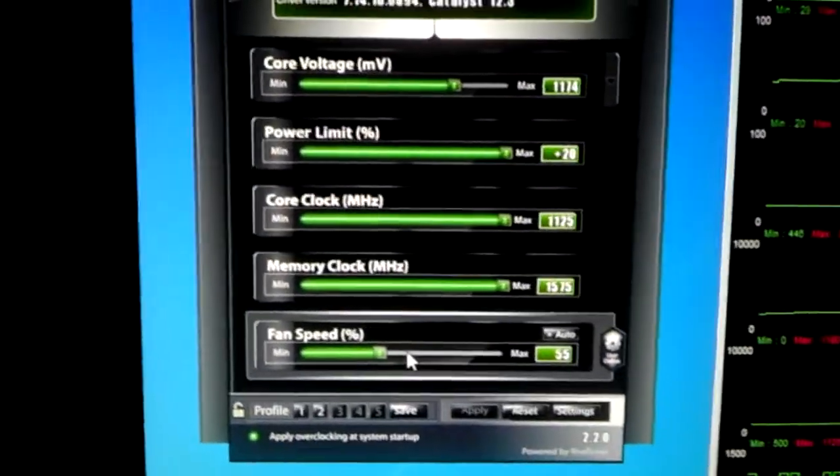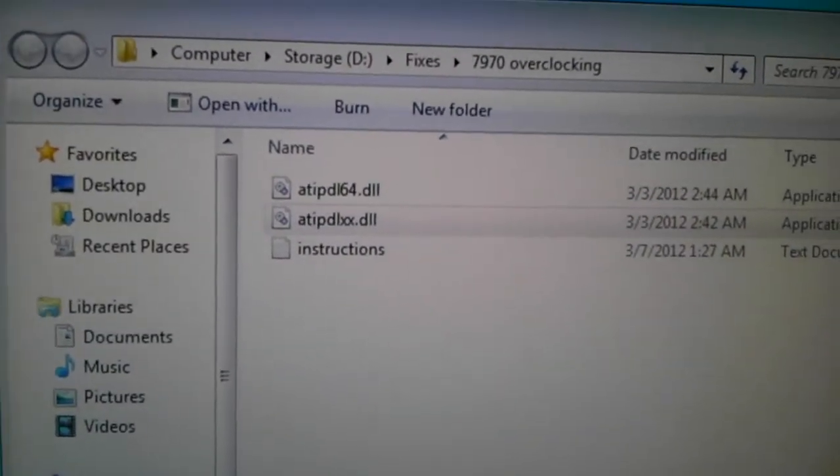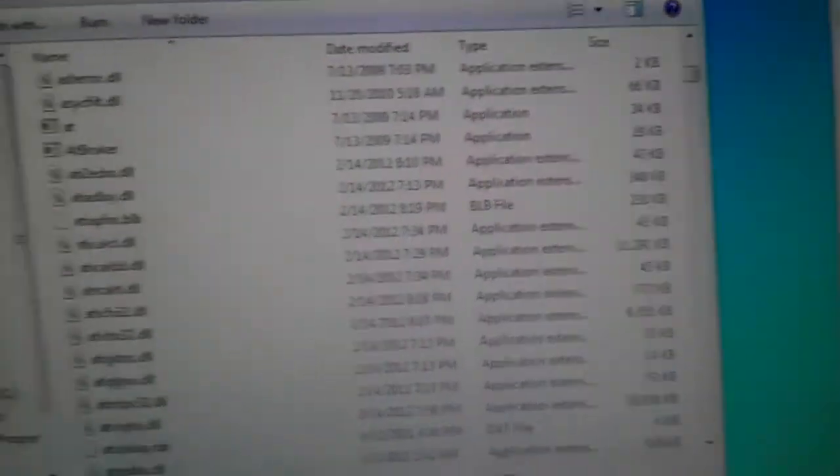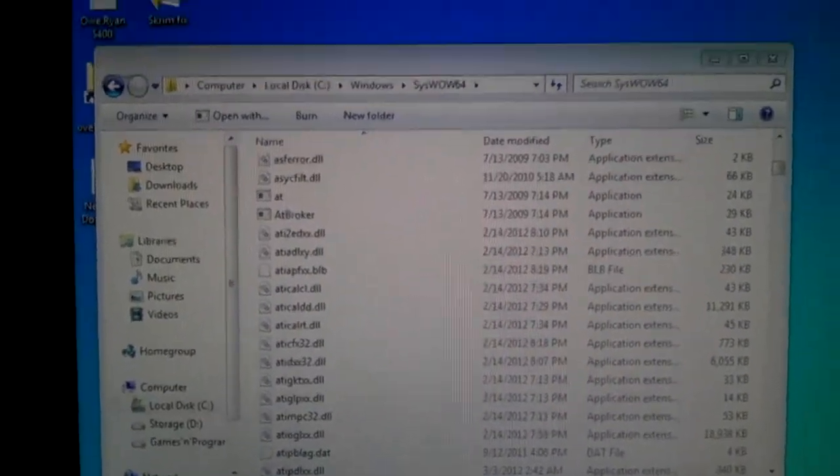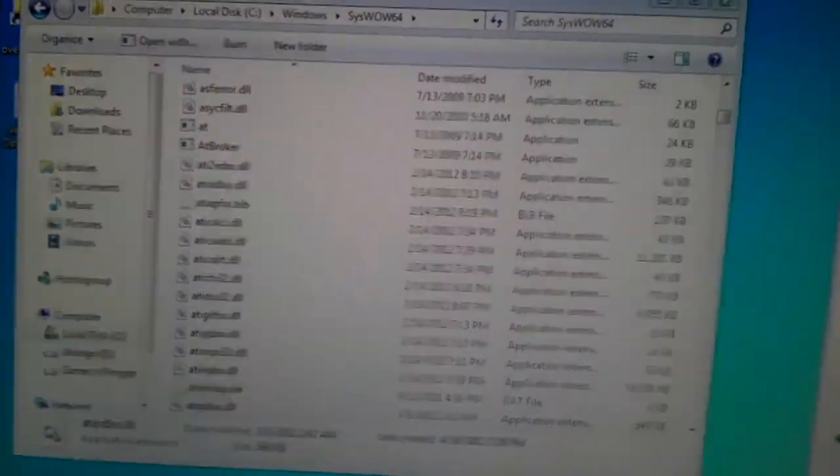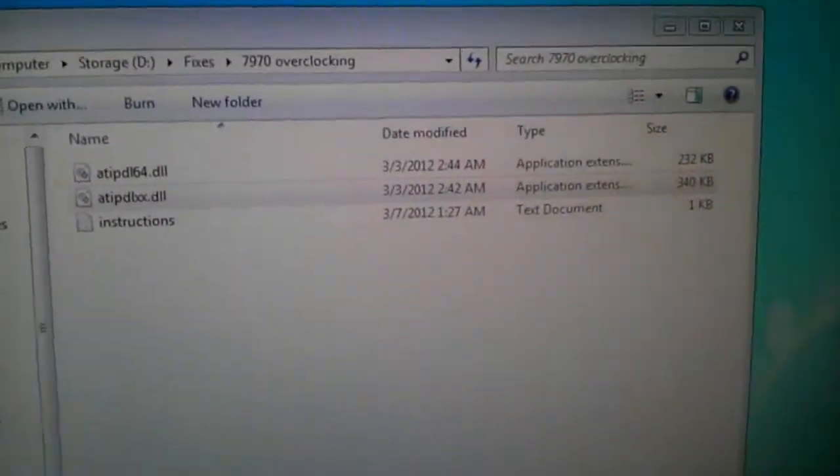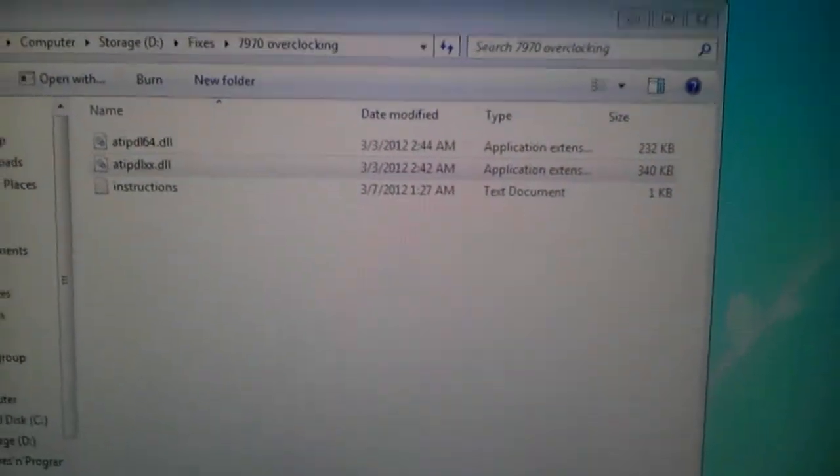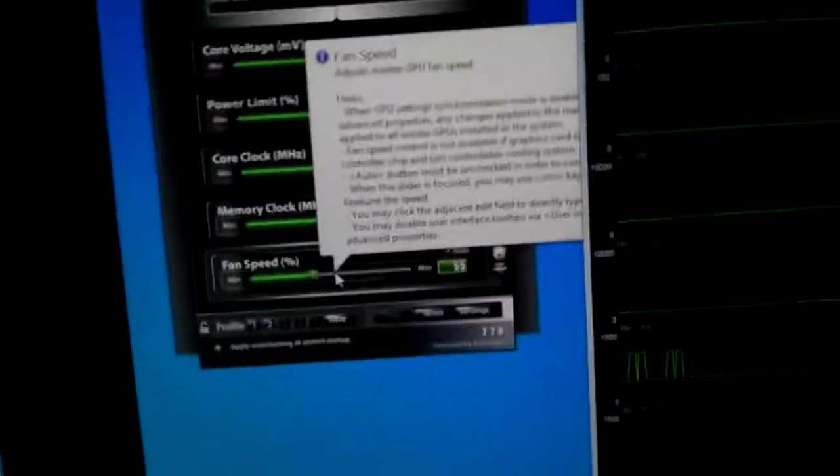I have no idea what's going on. I already had the two files already in my folders, in my Windows folders. They were already there, but I placed them in there again. I don't know why that would do anything, but I tried it. That didn't do anything at all.